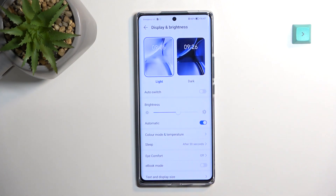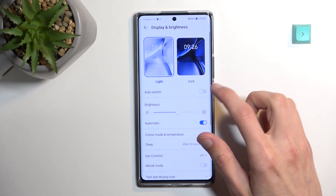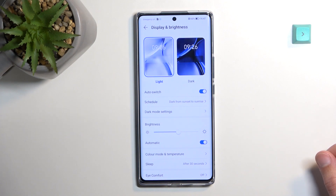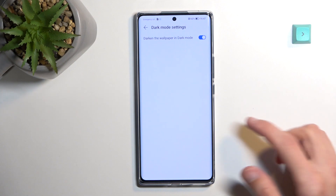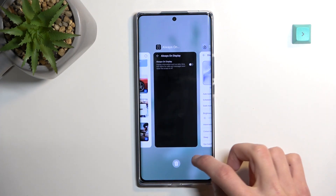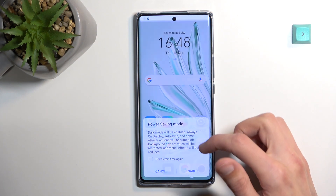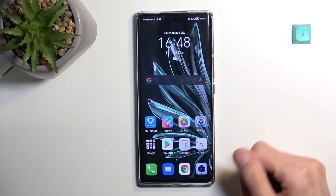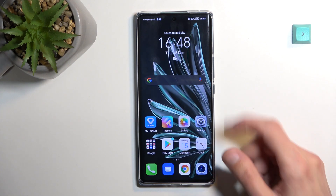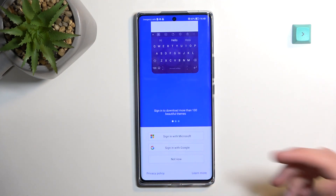Moving on, under Display and Brightness you'll find dark and light mode. By default the phone is in light mode, but you can change it to permanently dark mode. The better option is Auto Switch — when enabled, it gives you schedule options and dark mode settings, including the ability to darken the wallpaper. Right now in light mode the wallpaper looks like this, and when you enable dark mode you can see it changes, with the wallpaper updating to reflect that too. This works with pre-installed wallpapers, not custom ones you pick yourself.